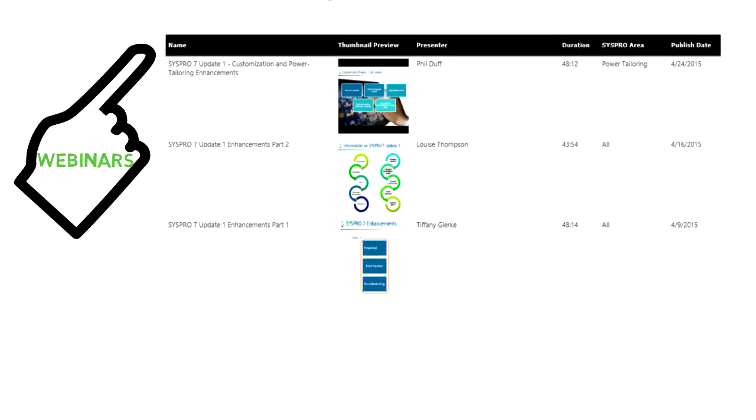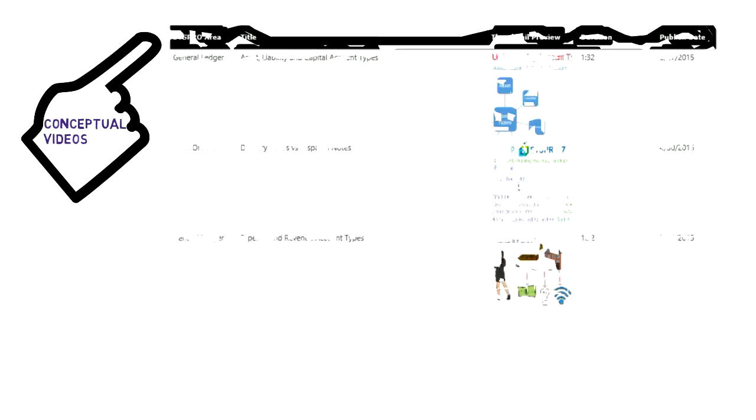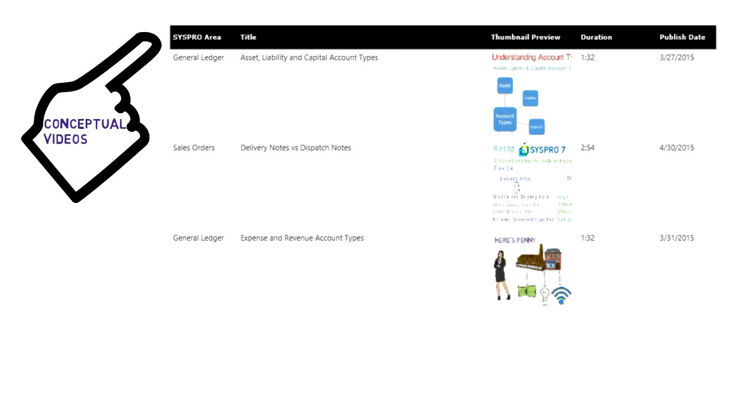Selecting Webinars, she finds recordings of product-related webinars. Selecting Conceptual Videos, she finds videos explaining industry-related terms. And look, they even discuss the GL accounts.